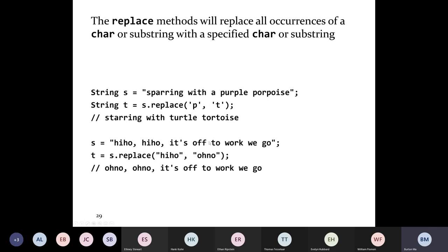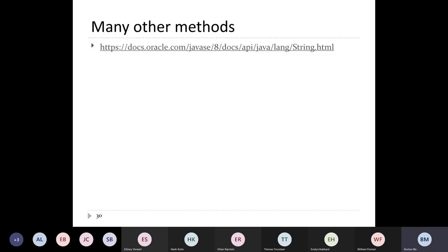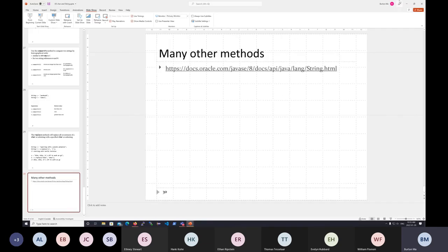If you want to replace a substring in a string, you can do that. The two strings don't have to be the same length — they just happen to be the same length in this example. So replacing all substrings equal to 'hi-ho' gives you 'oh no oh no oh no, it's off to work we go'. The replace method replaces a character with another character or a substring with another substring. There are lots of other methods in the string class; you should look at the documentation to learn about them.